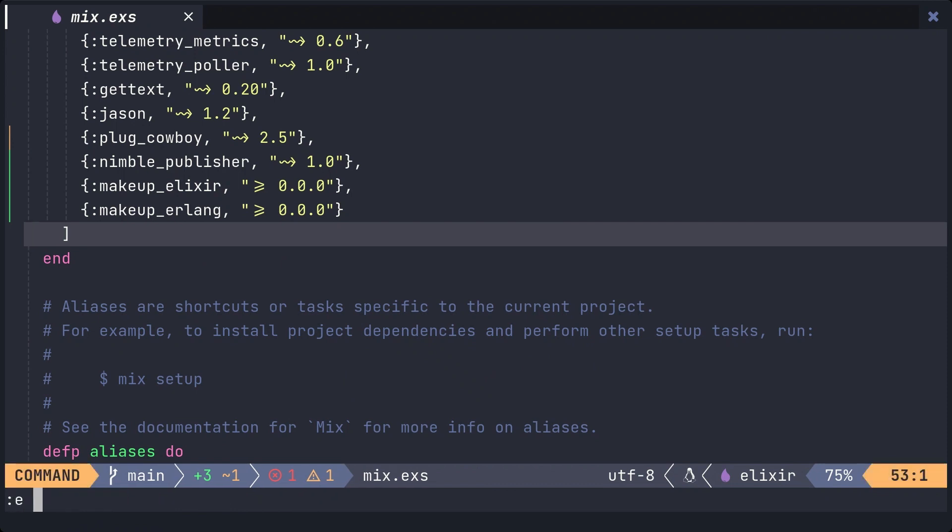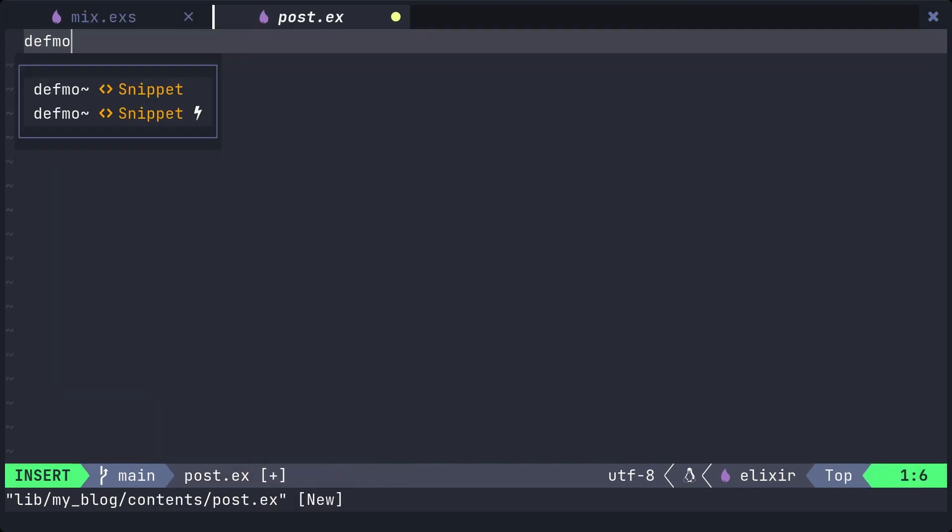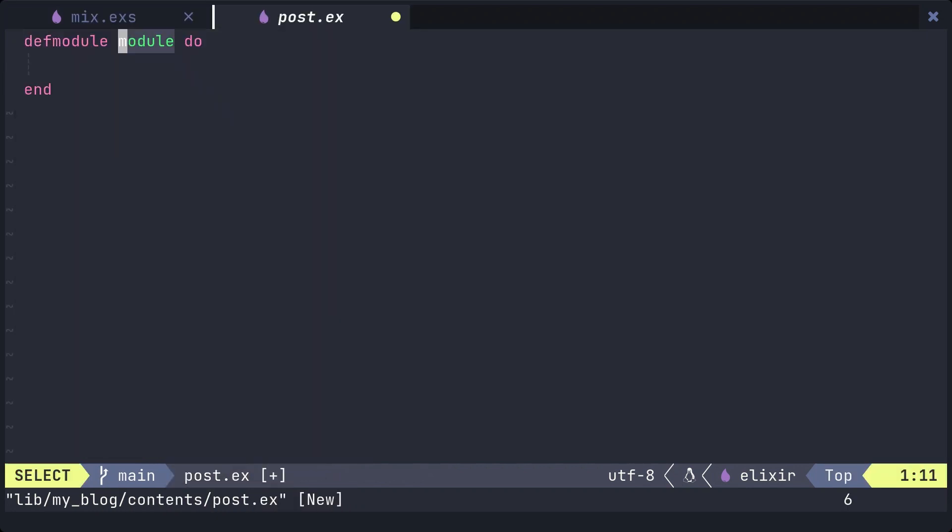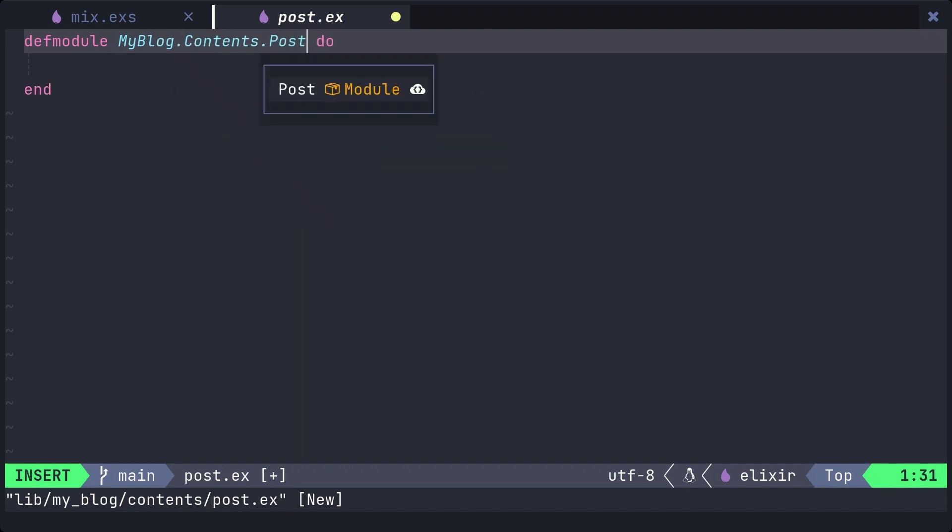Create a contents directory under lib/my_blog and create a post.ex file inside it. And define post module. In this module, we will define a structure with defstruct.